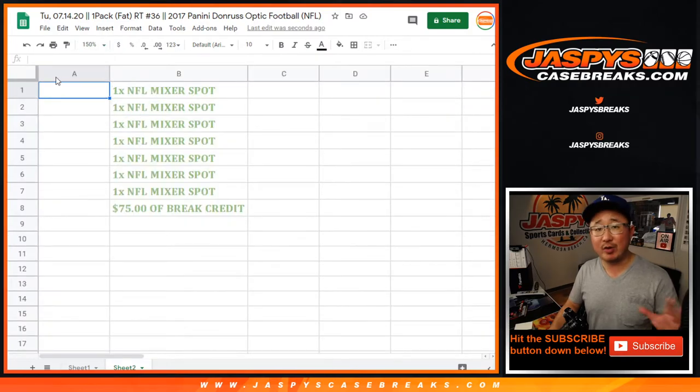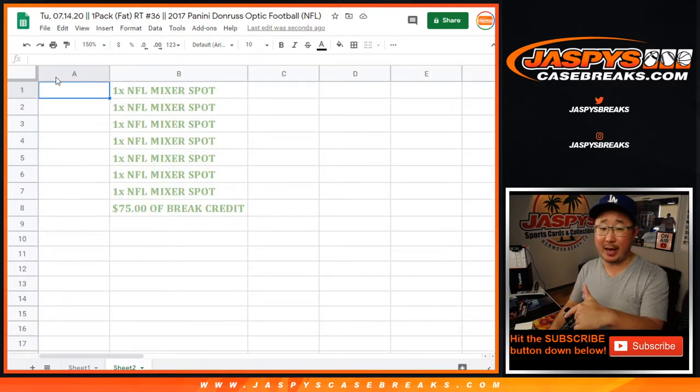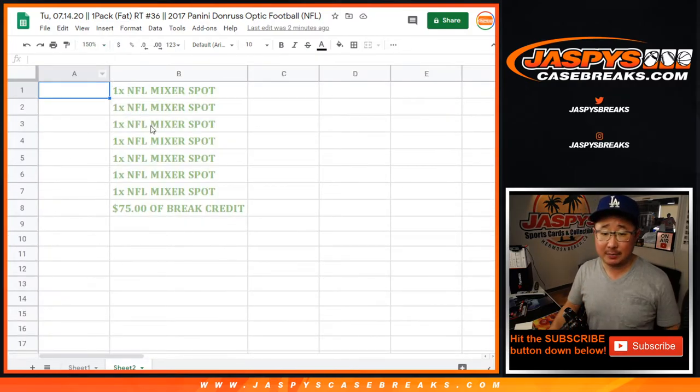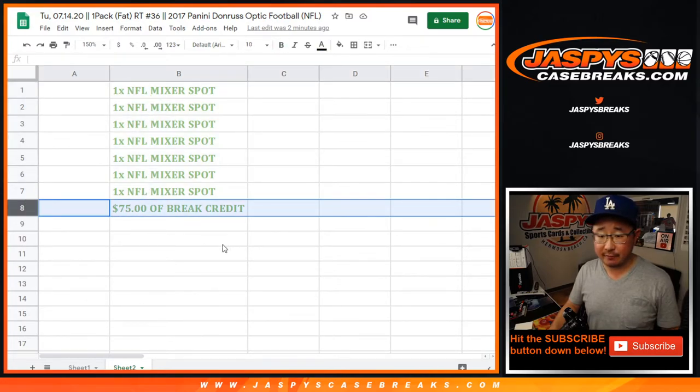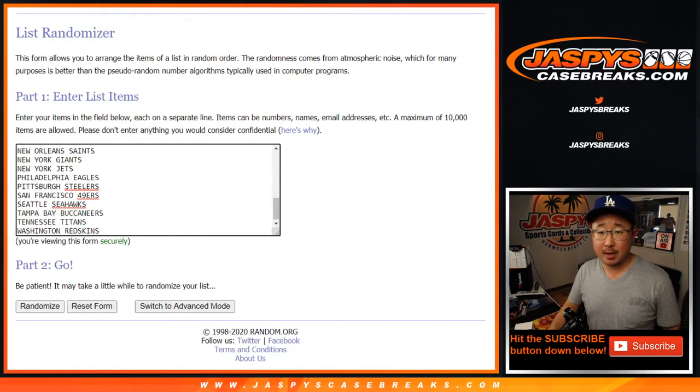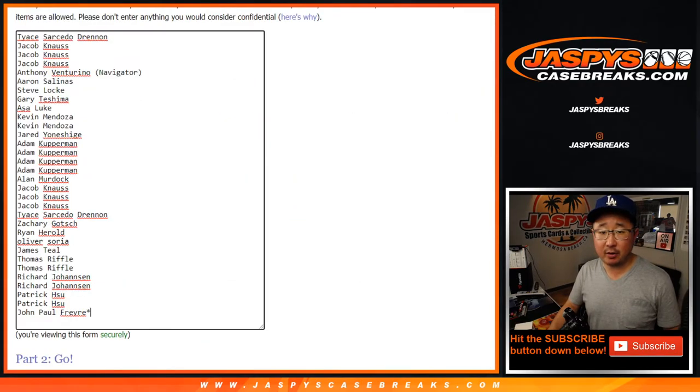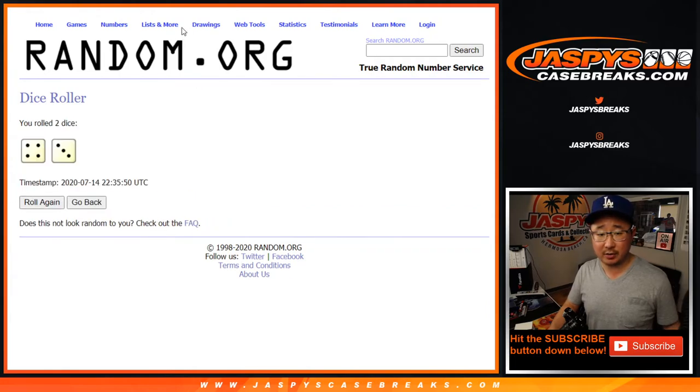When I re-randomize everybody's names after we do this pack break, top 7 will get mixer spots and the 8th person, the first one that's not in the mixer, gets $25 of break credit. There are the teams right there, all teams are in. As always we're going to do the break first, so good luck to all those folks. Thank you for getting in.